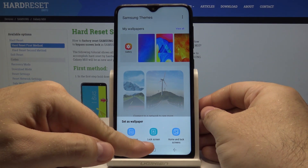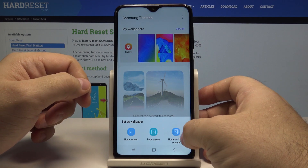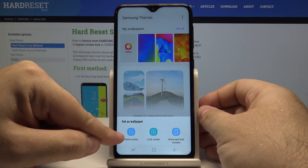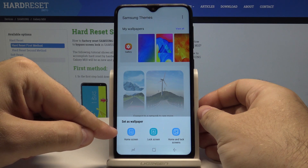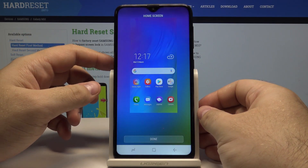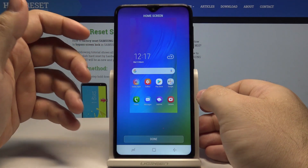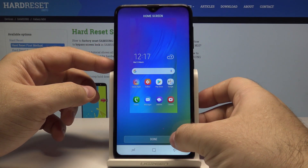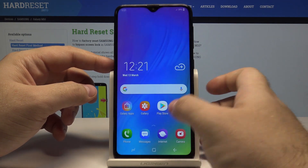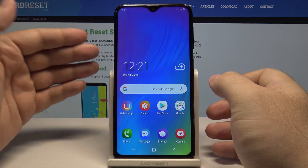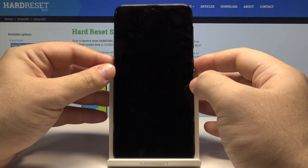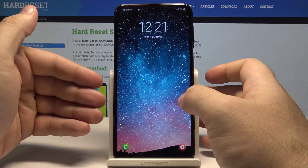I can set it for my home screen, lock screen, or both my home and lock screen. I'll select to put it as my home screen wallpaper only. It shows you how it'll look, and if you like it you can simply press Done — and just like that, this is our new wallpaper.